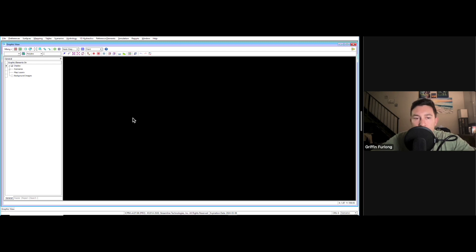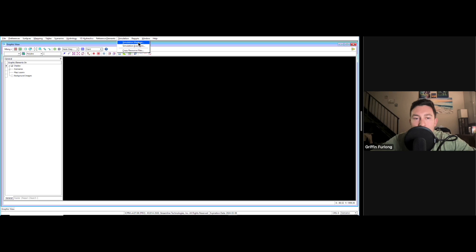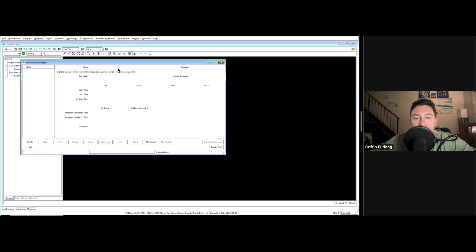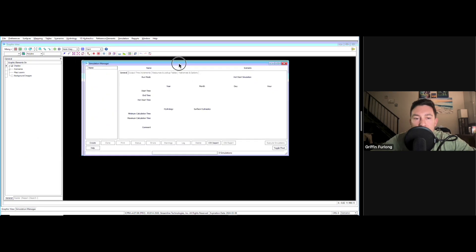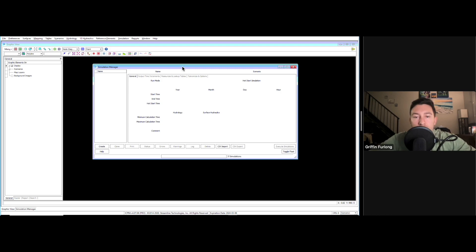The first thing we're going to do to set up a storm event is go to this toolbar up here. This is the ICPR interface. First place you're going to want to go to is simulation, then simulation manager. This is where we can set up all of our different storm events. Let's go ahead and create a simulation.